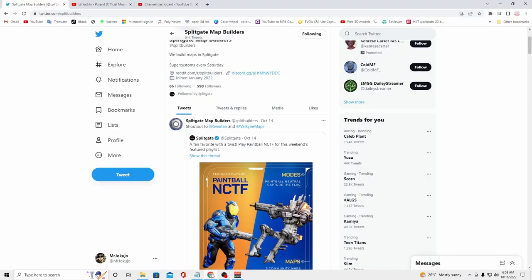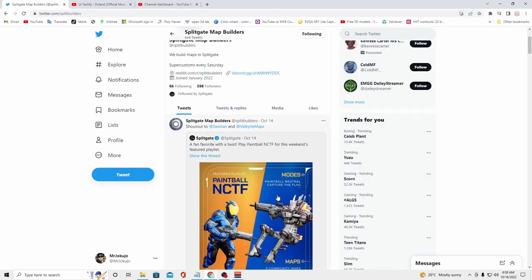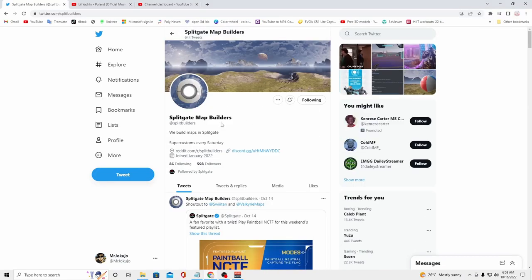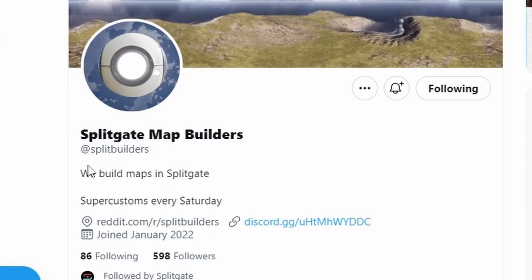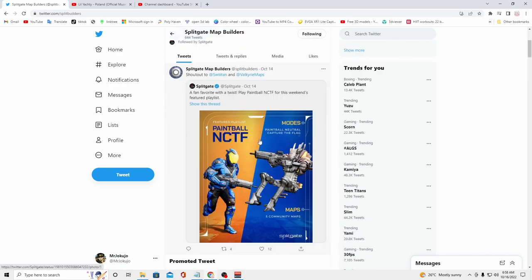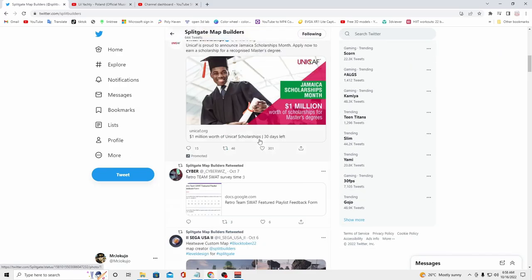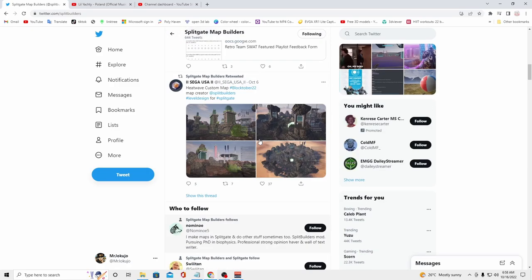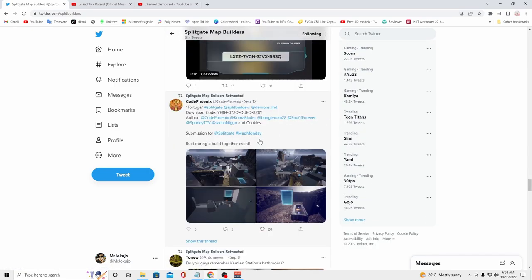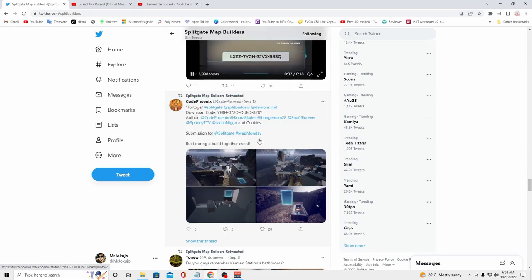The first thing you want to do is find a custom map code. This code will enable you to download a custom map to your Splitgate account. Where do we find these codes? There's actually an entire Twitter account by the name of Splitgate Map Builders, which I put the direct link to in the description. On this Twitter account, if you keep scrolling through the tweets, you're going to find tweets showing pictures of a custom map.